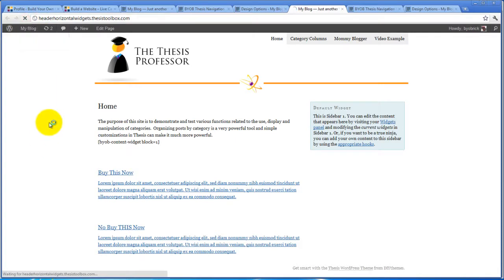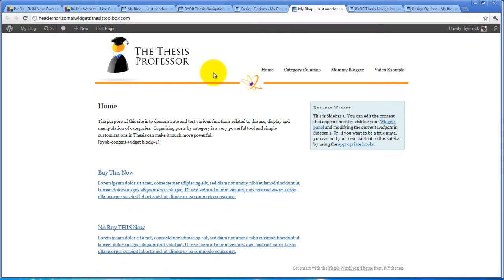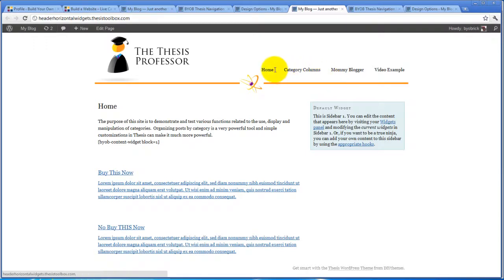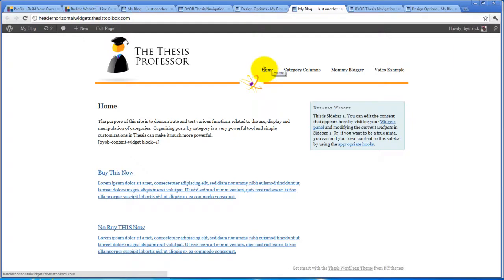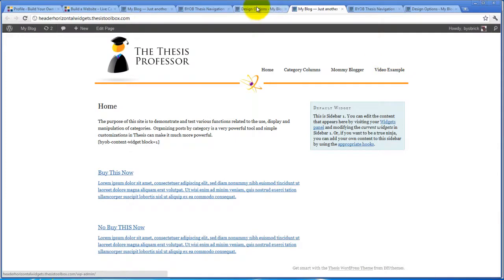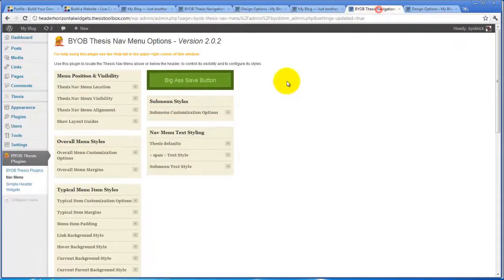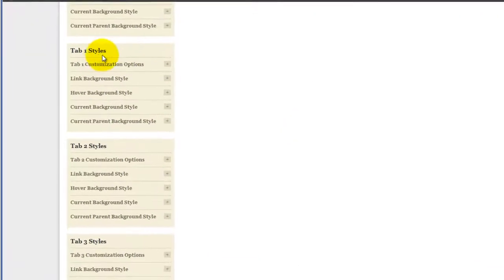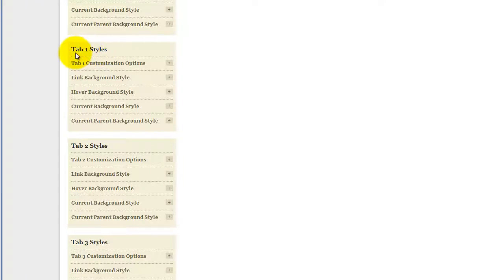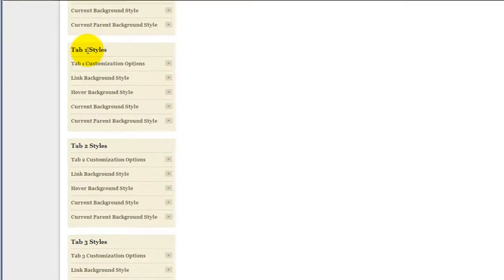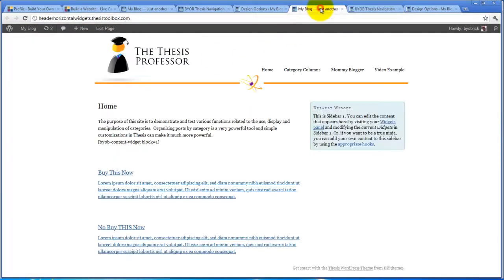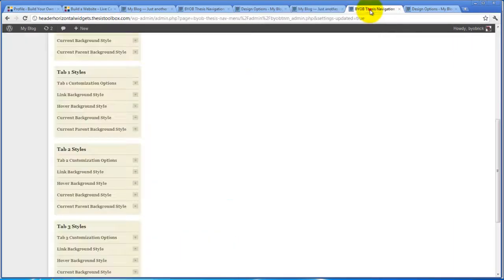In order to understand how these tabs work, WordPress or Thesis automatically adds the class tab-one, and then essentially tab number, which is the position left to right in the menu. So this is tab-one, tab-two, tab-three, and tab-four. What we are doing here is creating a style for tab-one, and that style will apply to the first menu item.